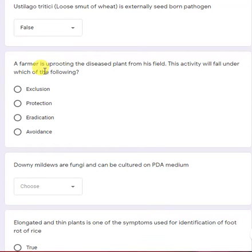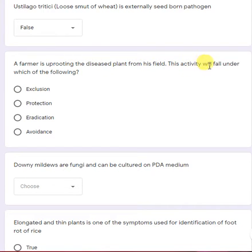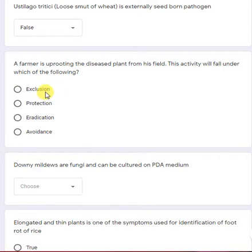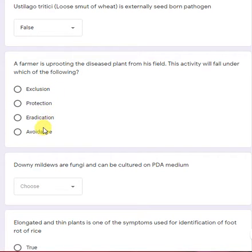Next: a farmer is uprooting the diseased plant from his field. This activity will fall under which of the following — exclusion, protection, eradication, or avoidance? This is eradication.